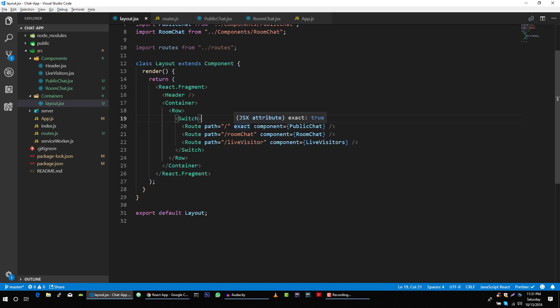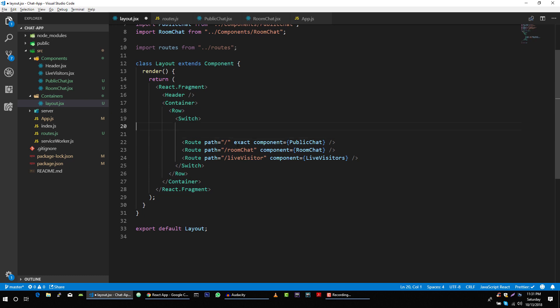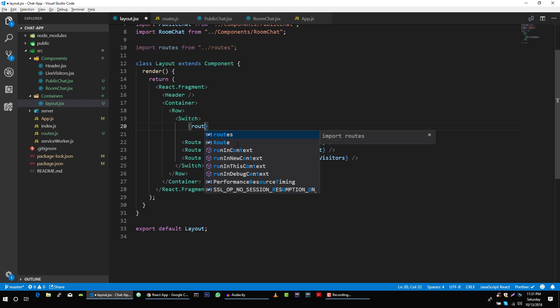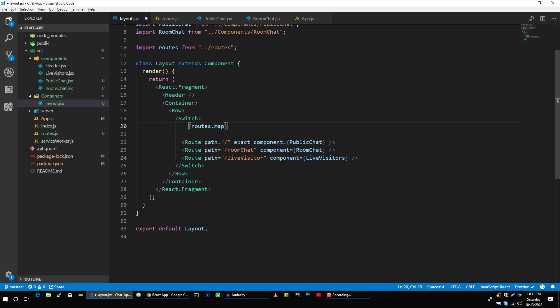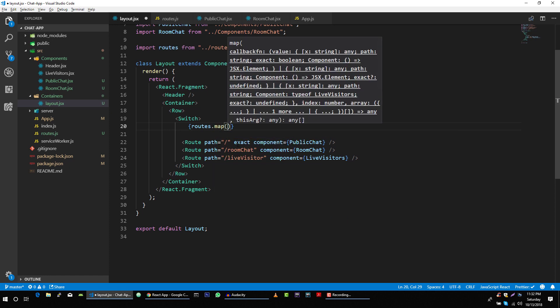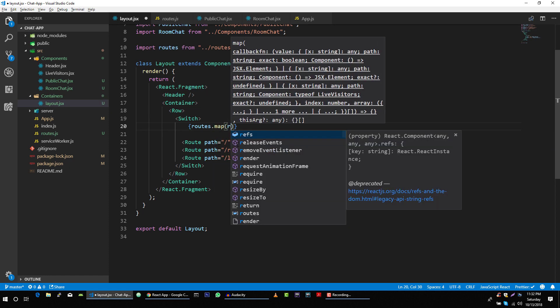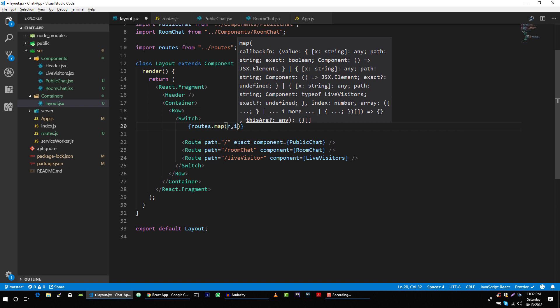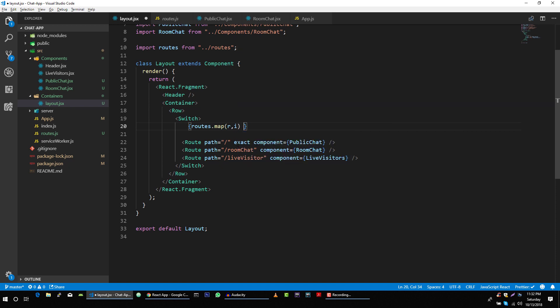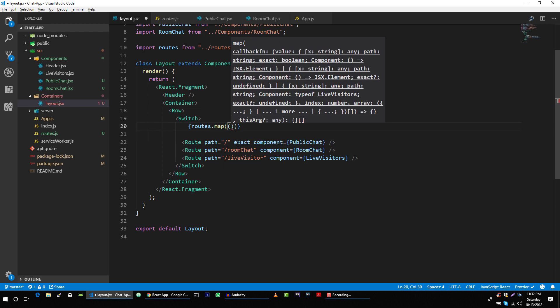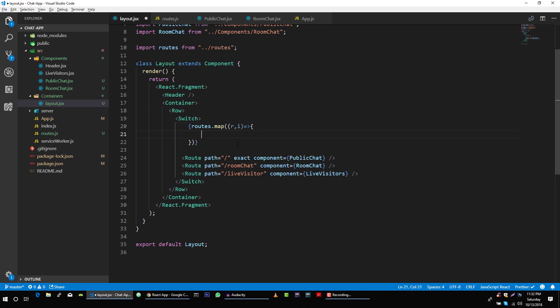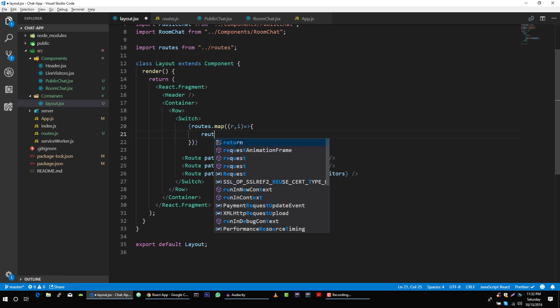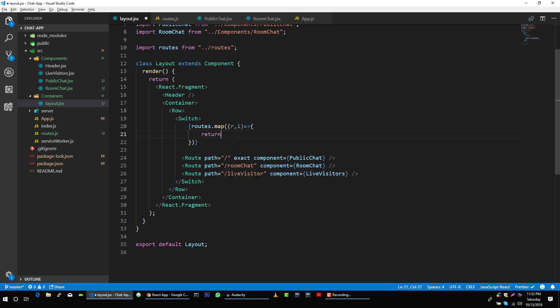So let's loop through this routes file, and then we will return this route.